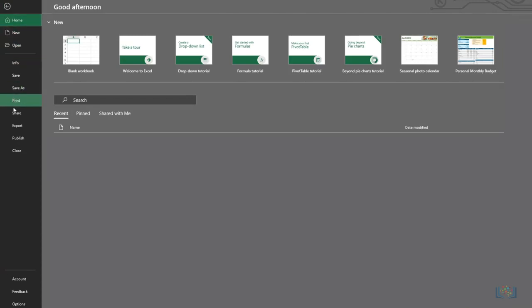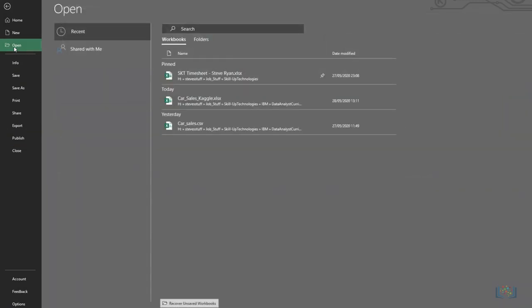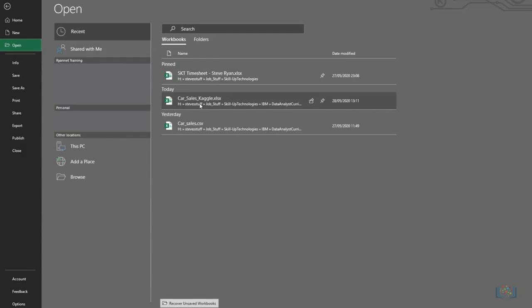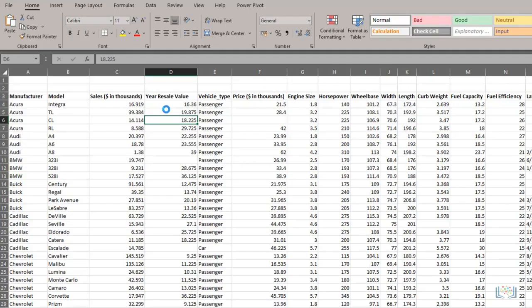You can also access Excel Options. Now we want to open our sample file, so we click Open, and either select it from my recent list, or click Browse to find the data file we want.